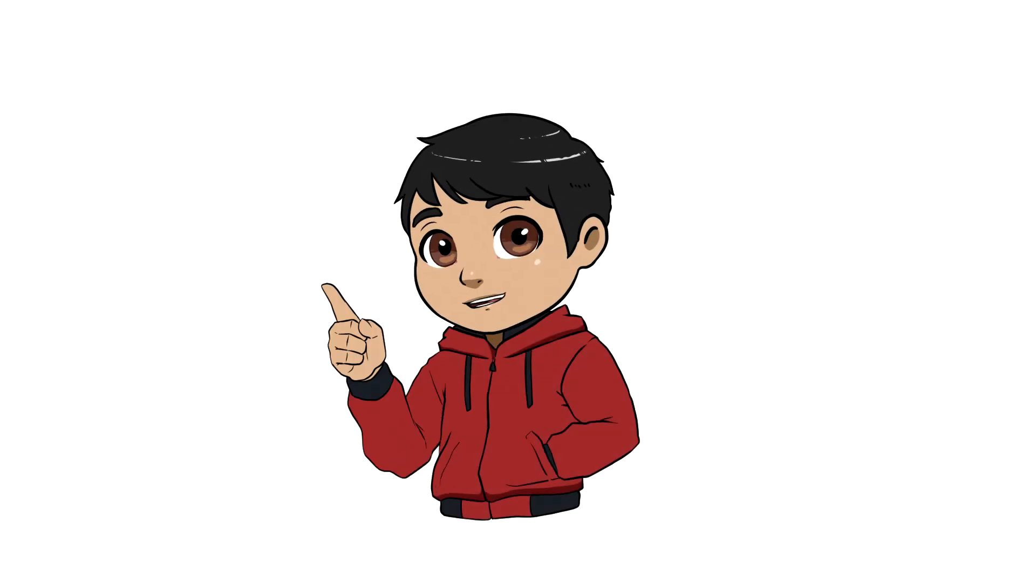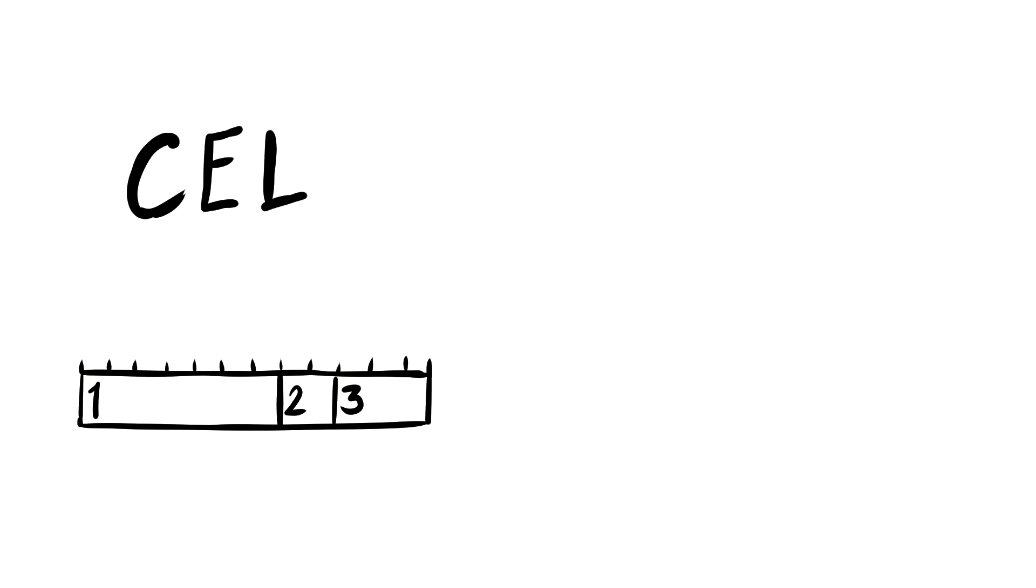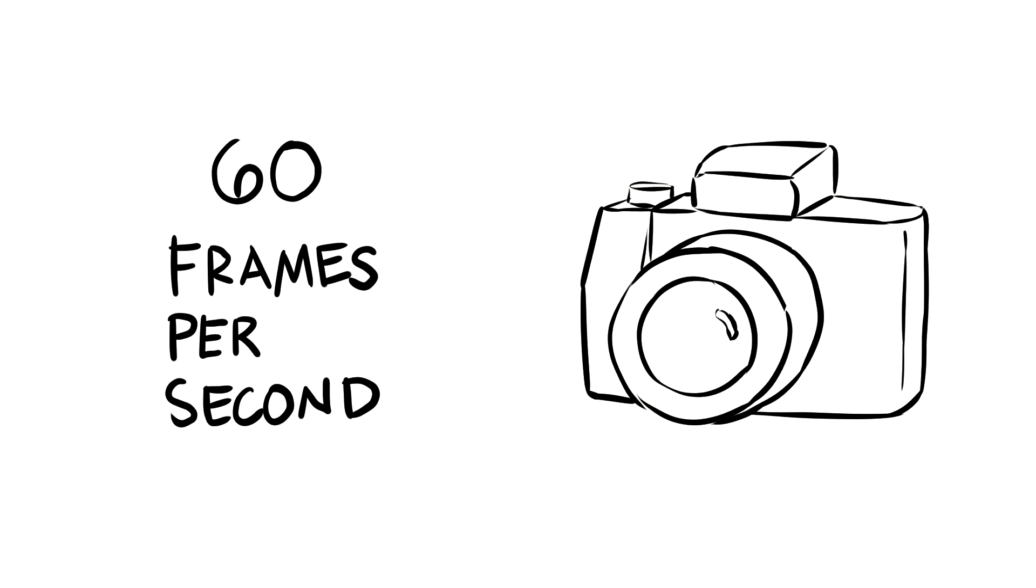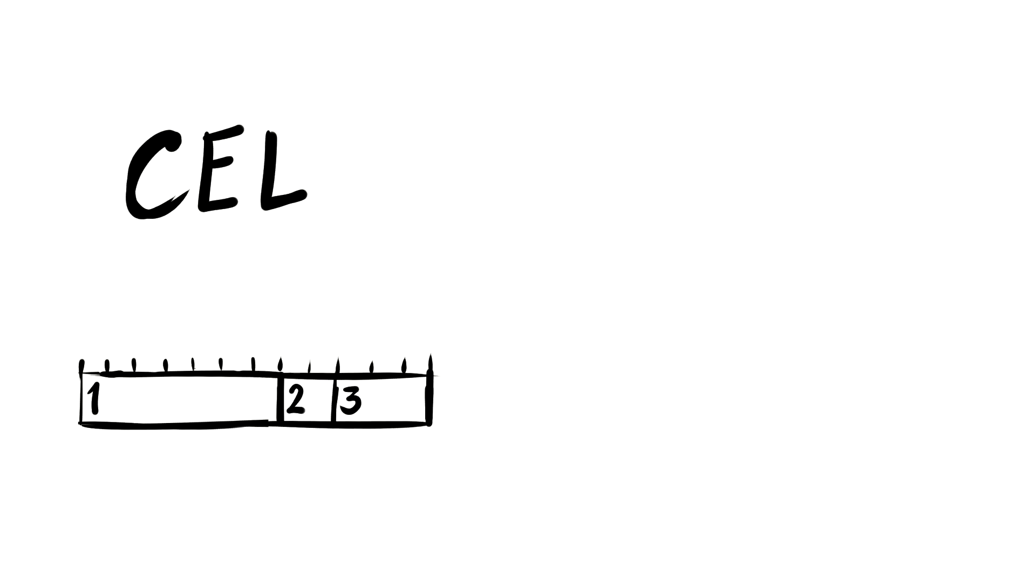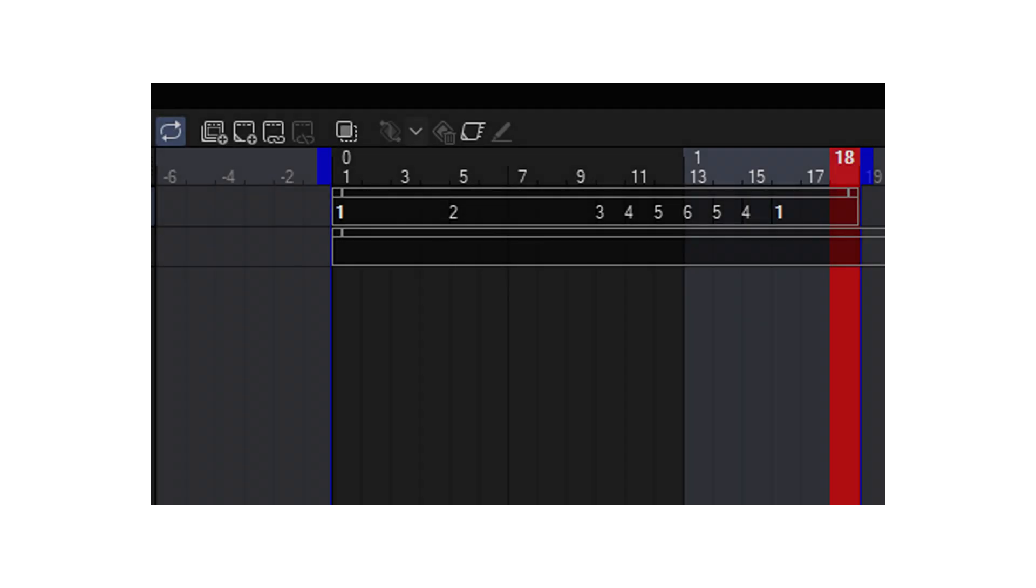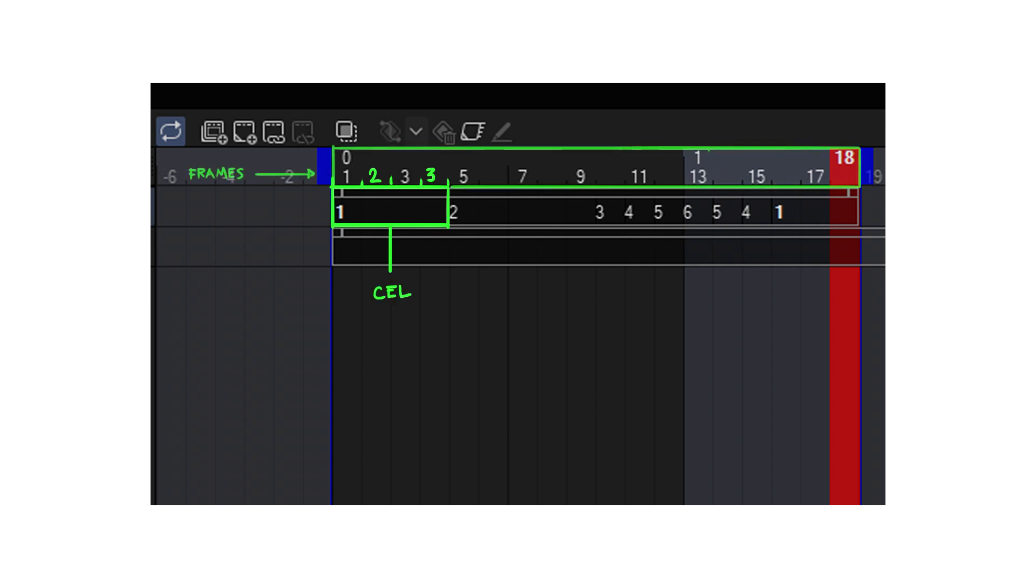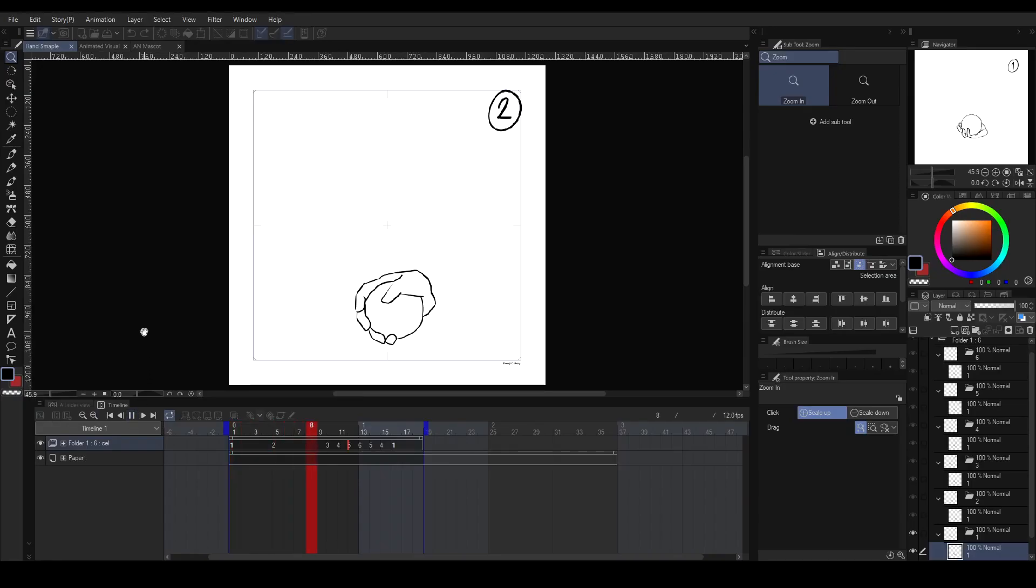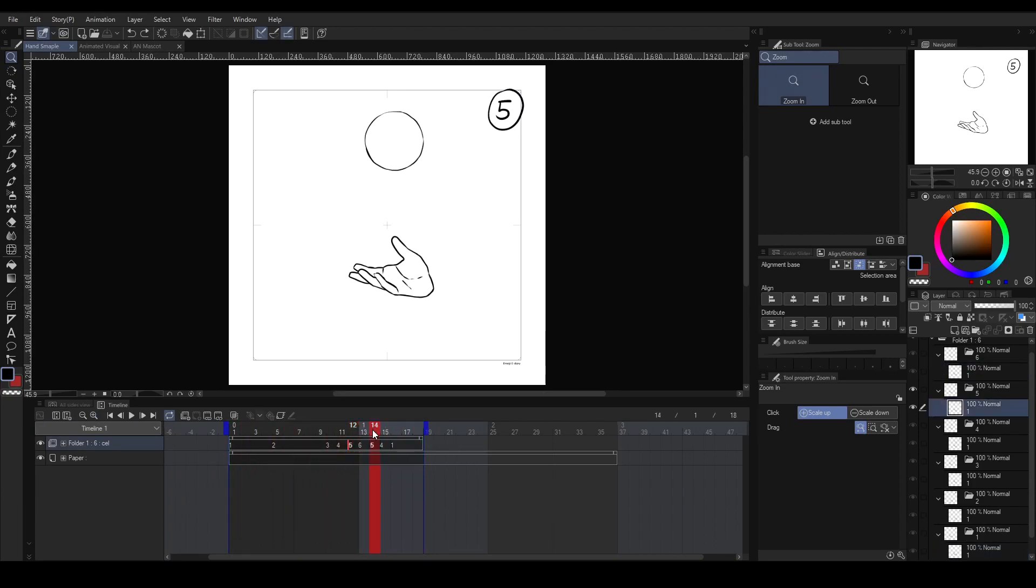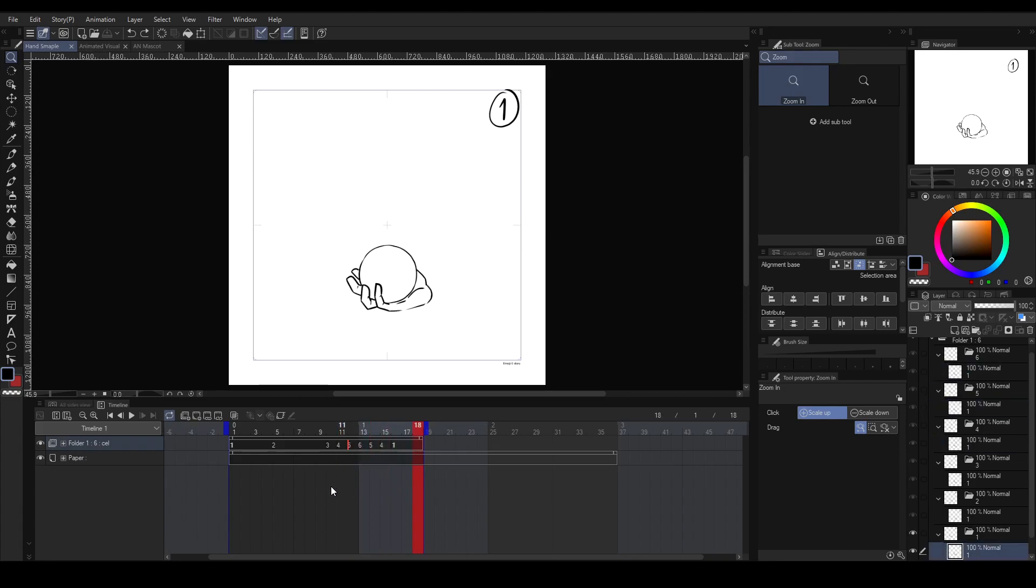Now for some people out there, it might be confusing why this is called a cell when it's just similar to frame, especially in today's technology we're used to hearing camera frames such as 60 FPS. So what could be the difference between cell and frame? To make it simple, a cell can be used in multiple frames. Cell can be just a layer for animation. For example, one cell or one drawing, cell number 5 for this example, can be used in frame 12 and frame 14. Basically, it's just a drawing that can be repeated.